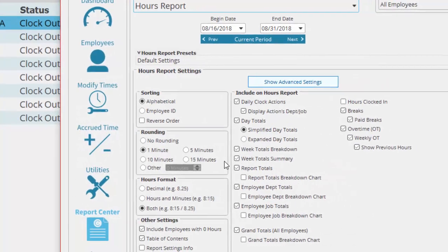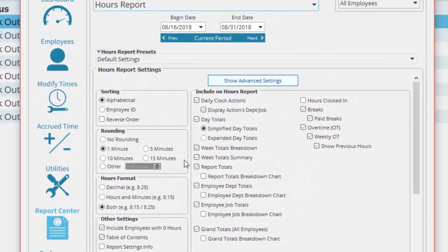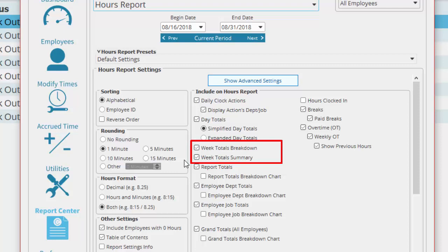In the hours totals section you have week totals breakdown and week totals summary. The difference is that the totals breakdown gives you a week's total right at the end of the week before the list of times for the next week begins.